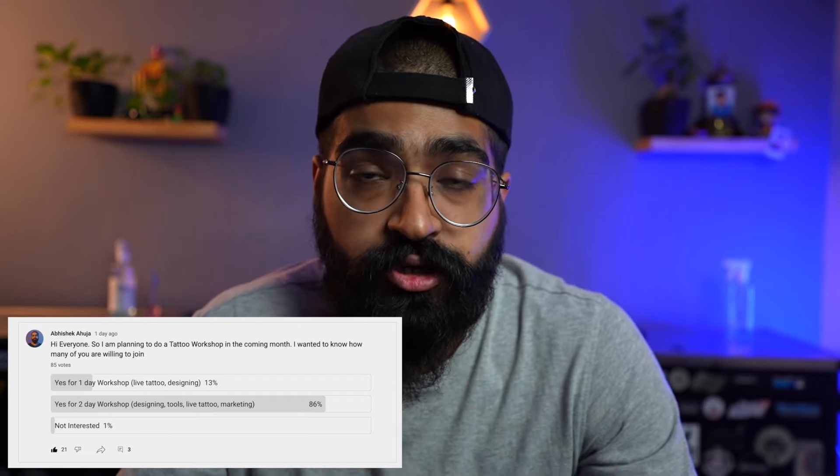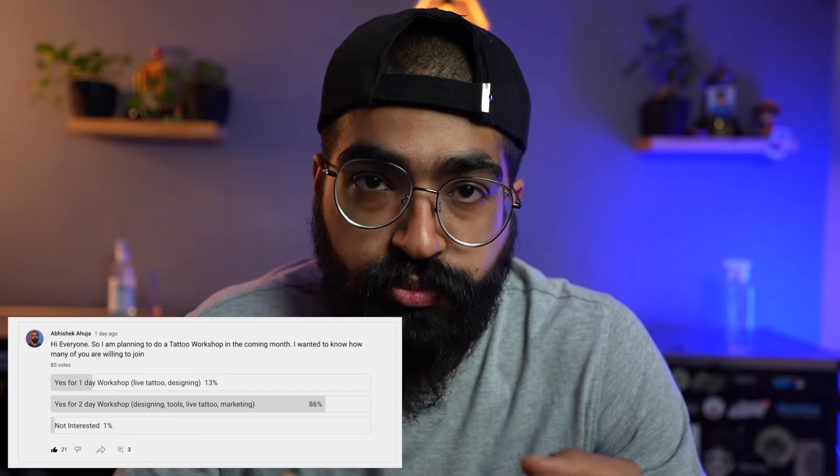Hi guys and welcome back to my YouTube channel. My name is Abhishek, and 3 days ago I had a poll for the YouTube community about a tattoo workshop, asking how many people are interested. The options were a one day workshop, a two day live workshop plus marketing, or not interested. I am very happy that 84-90% of people said they want a 2 day workshop — so here it is.